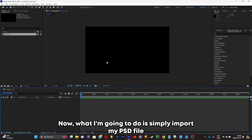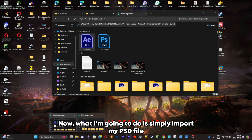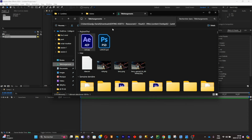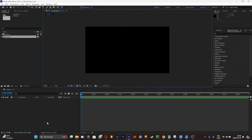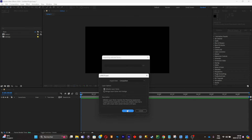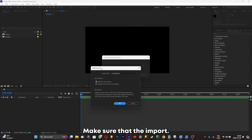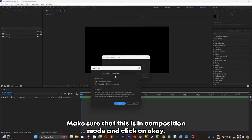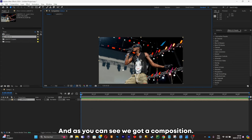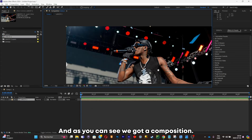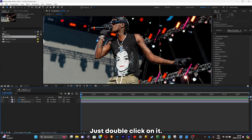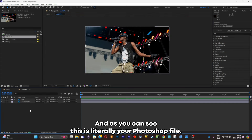Now what I'm gonna do is simply import my PSD file. Make sure that the import is in Composition mode and click OK. As you can see we got a composition — just double click on it and this is literally your Photoshop file.